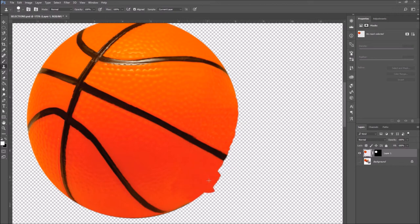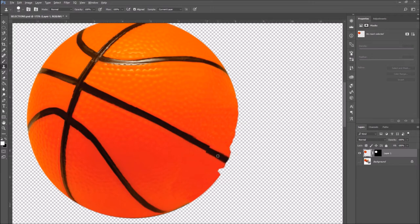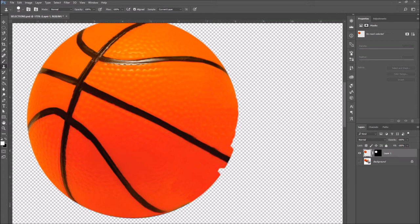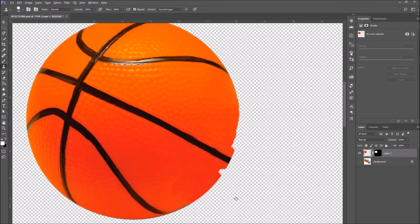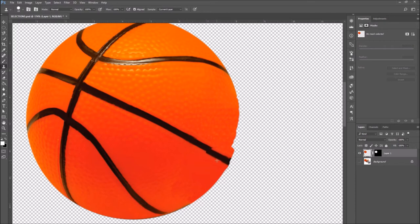Now this is really cool and helpful because I will continue using the clone stamp tool. But the only stamped parts that will be visible are the ones that are inside the selection. So we will end up with a perfectly round basketball.